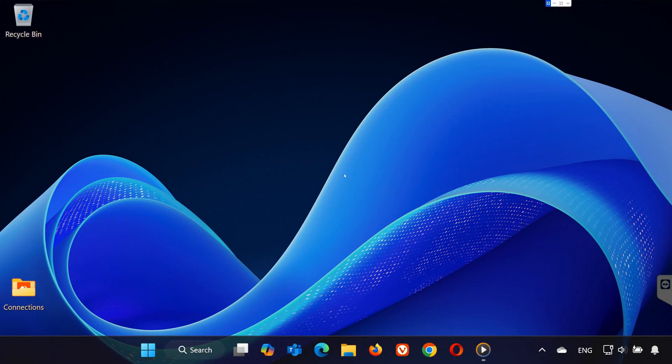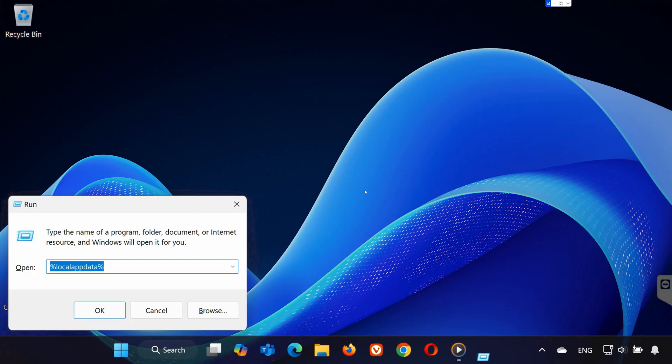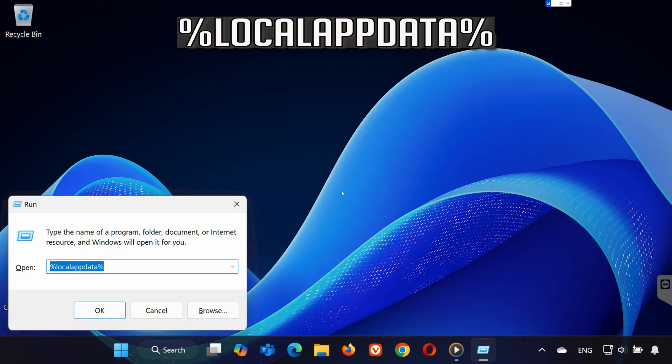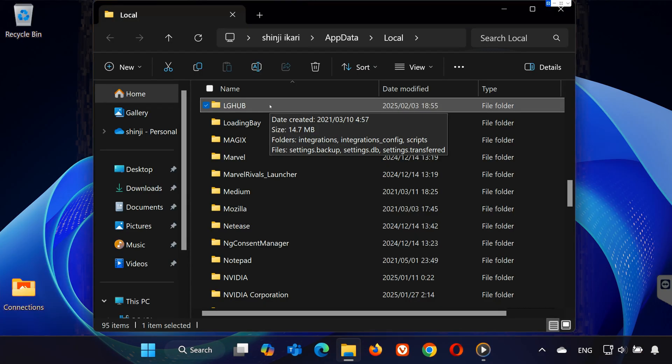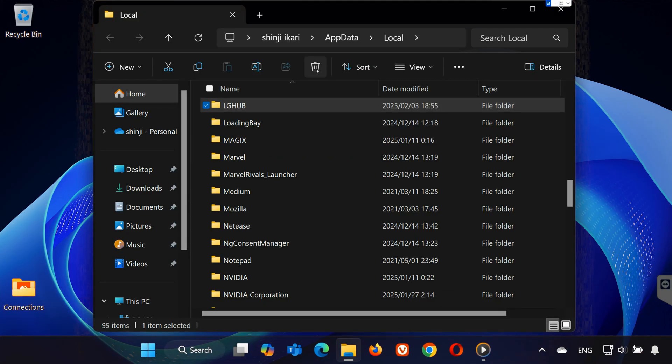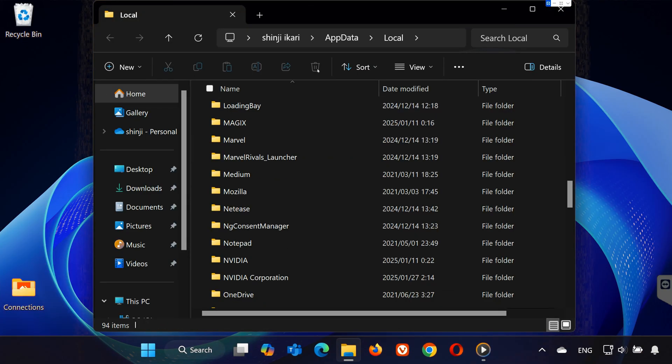Step 3: Reset Logitech G-Hub. Press Windows plus R, type %localappdata% and hit Enter. Find the Logitech G-Hub folder and delete it.